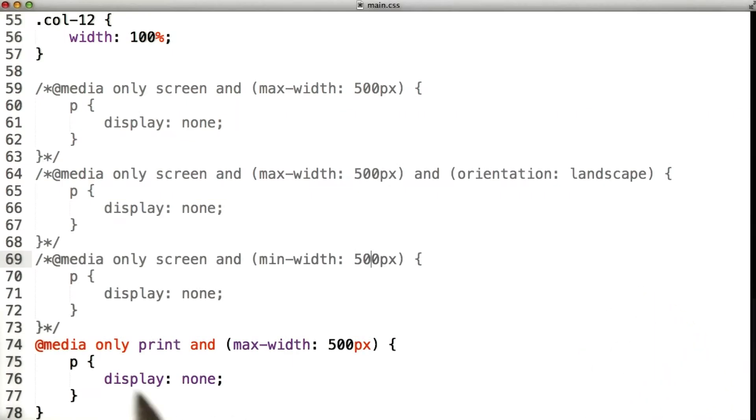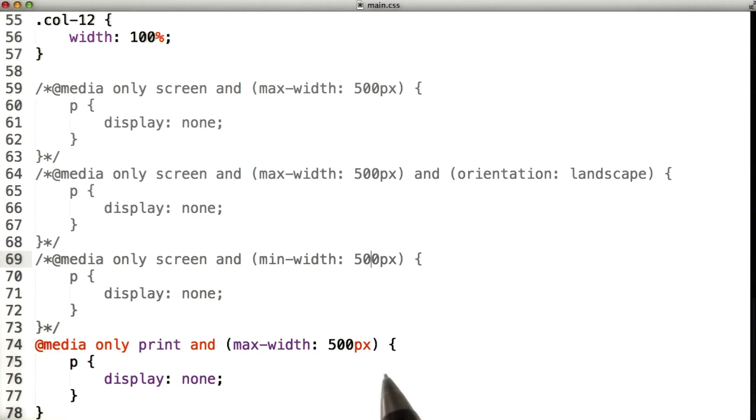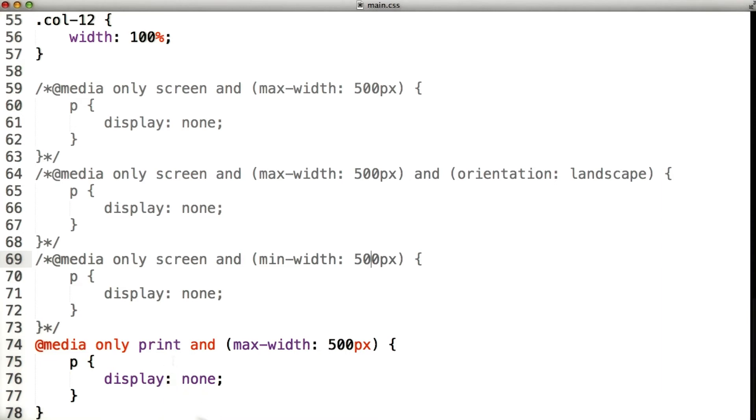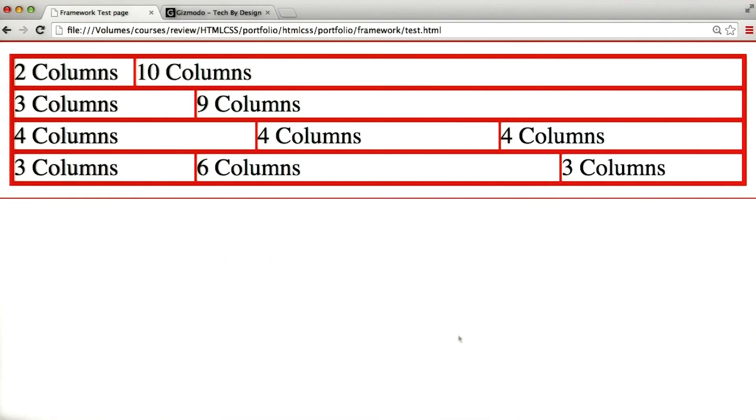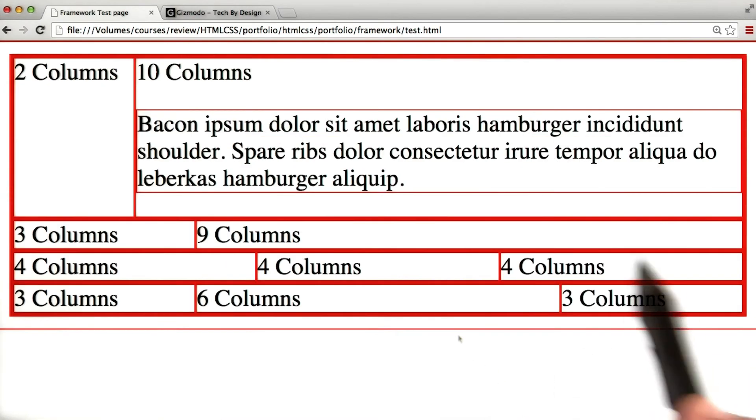Last but not least, we have media only print and with the max-width of 500. Now print here means that these styles are only going to be used if it's being printed. So we'll save the page, we'll refresh, and here it is.